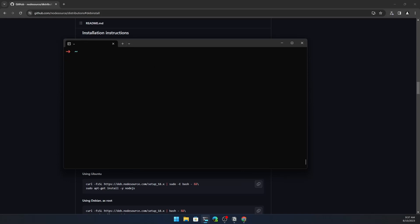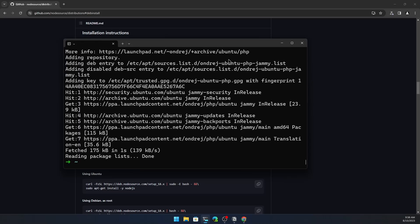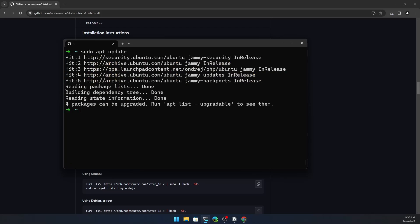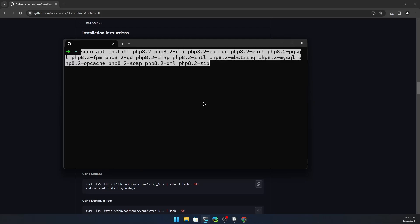Now let's install PHP. First run sudo apt update, then add the repository: sudo add-apt-repository -y ppa:ondrej/php, hit enter. Run sudo apt update again. Then install PHP 8.2 along with all the extensions needed for Laravel. Paste the full command and hit enter.